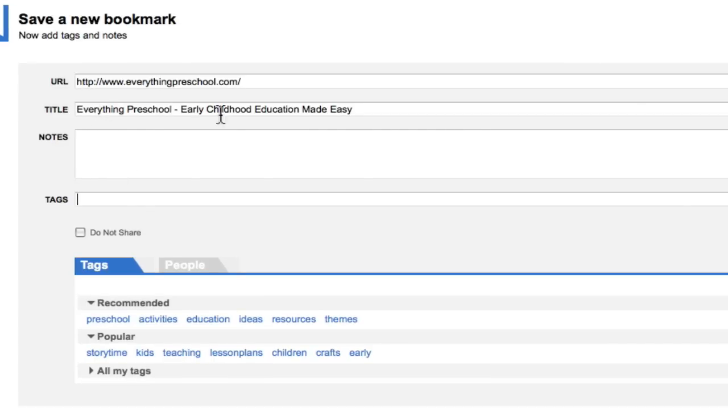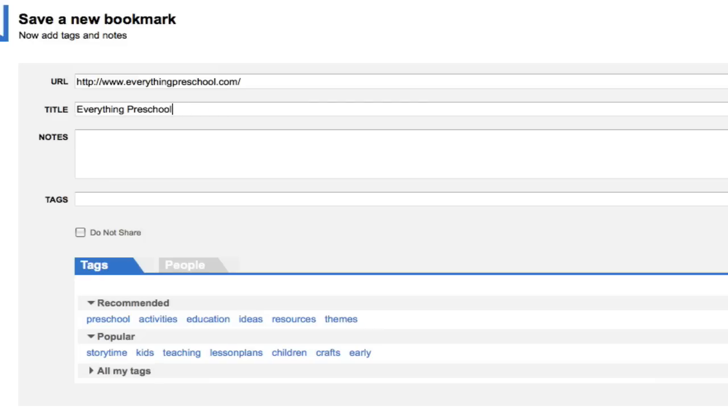Delicious then automatically fills in a title, which you may modify as you see fit, and then you may add notes.